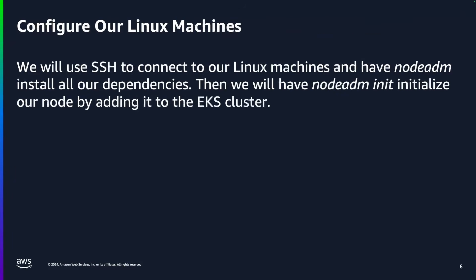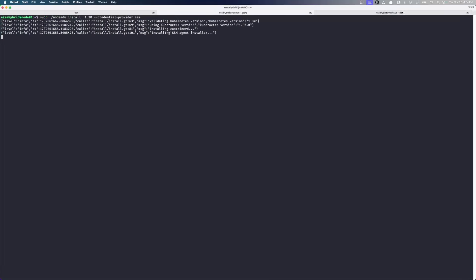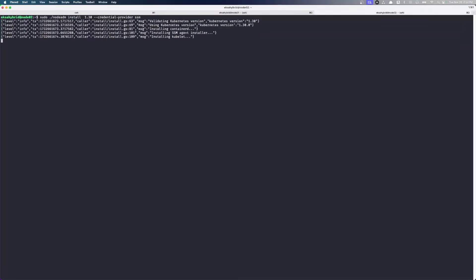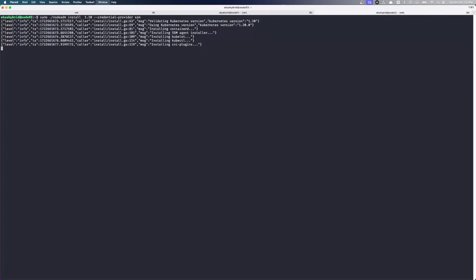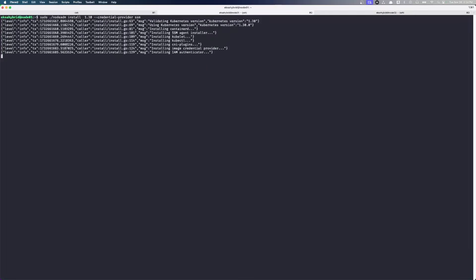So our activations are ready. Our node config is in place. So now we can actually have Node ADM install all of our dependencies and initialize our hybrid node. We're going to tell this to go install our components. And we'll go over to Node 02 and we'll do the same thing. So both of these nodes are now installing all of our things. We're just waiting for this one to finish. There we go. So Node 01, Node 02 are both finished installing.